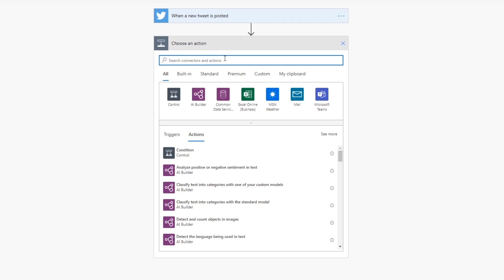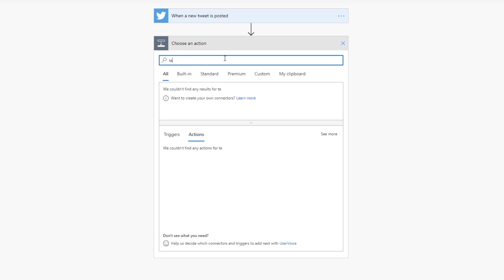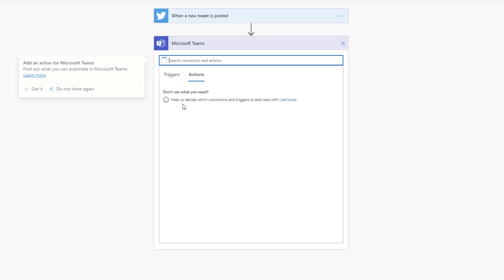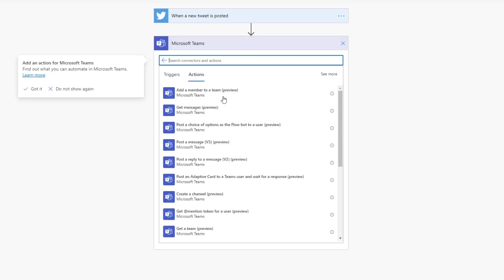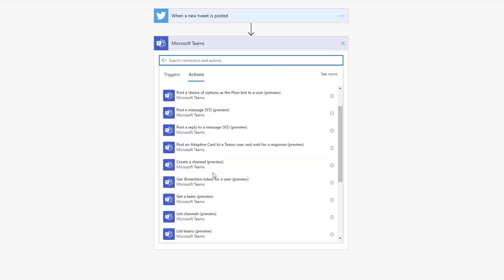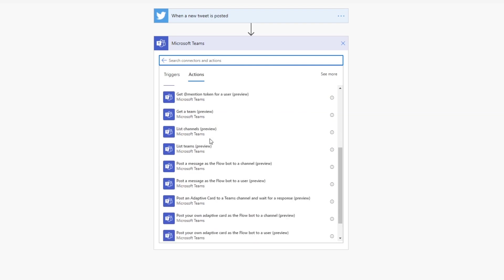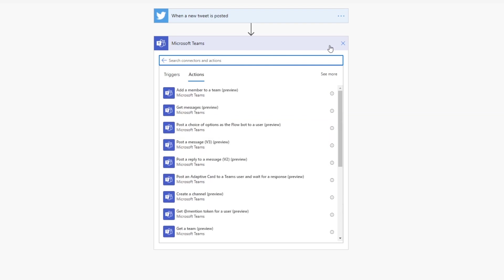So for example, when a new tweet is posted, I'm just spitballing here. But let's say if you wanted to notify you via Teams, if you have Teams, for example, you search for Teams. And there we go. And you can see the Teams actions are you can basically post a message, post a reply to a message, create a channel. I'm not sure if you would want to do this, but you can. You can do a bunch of different things here.